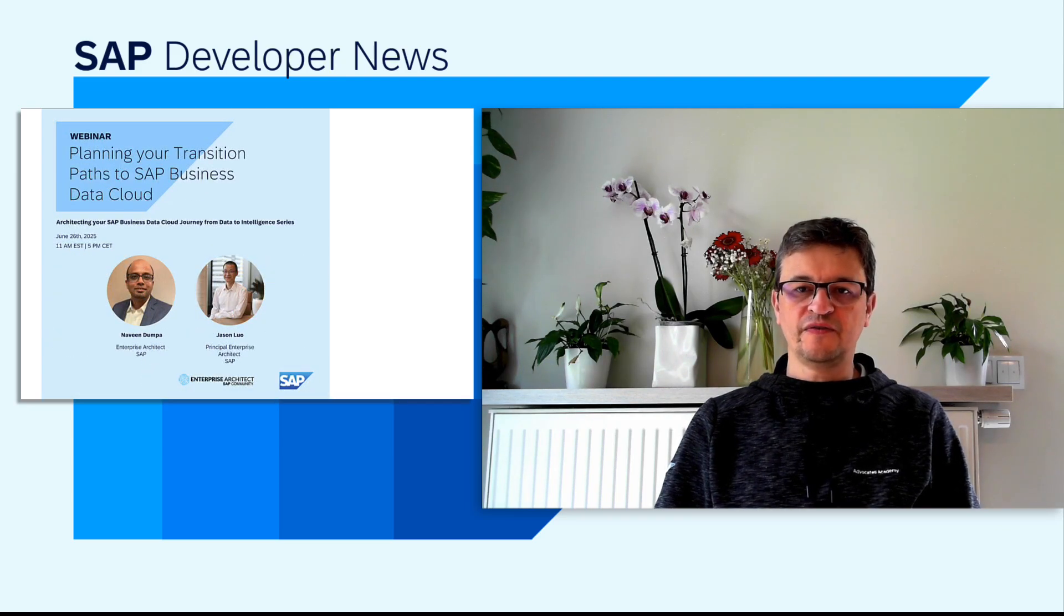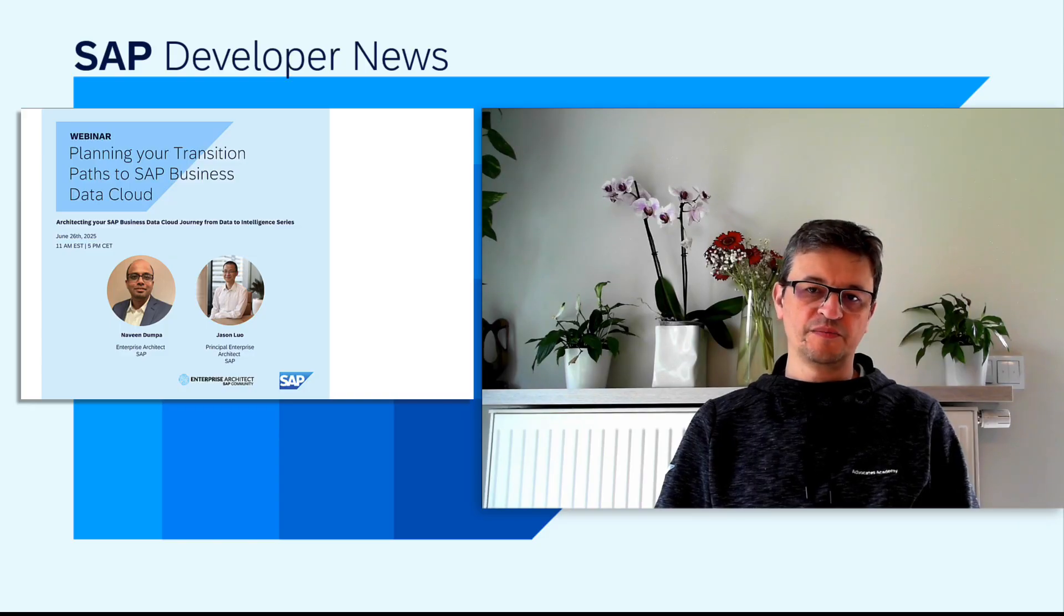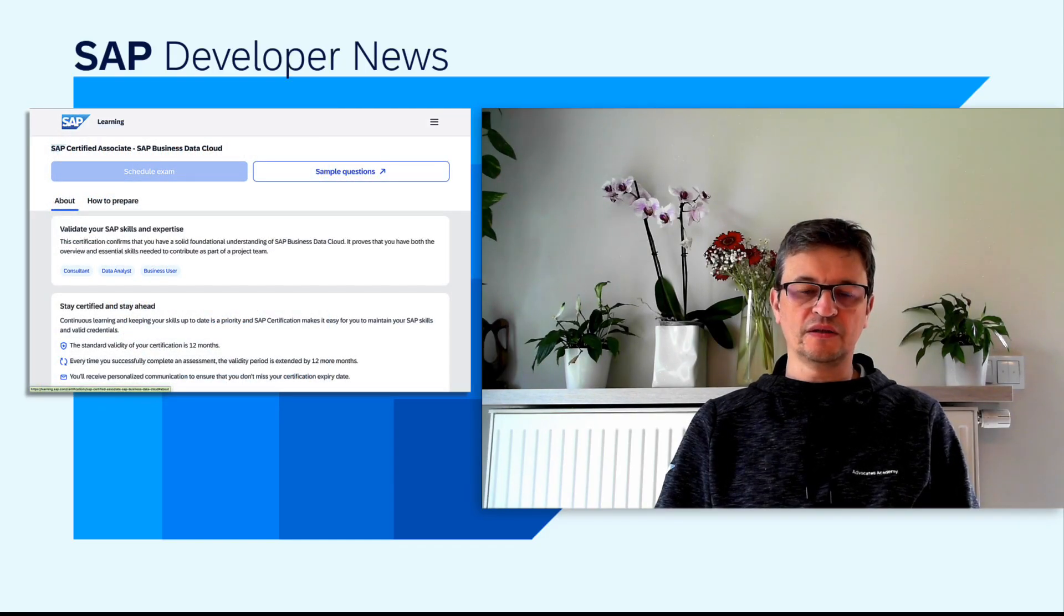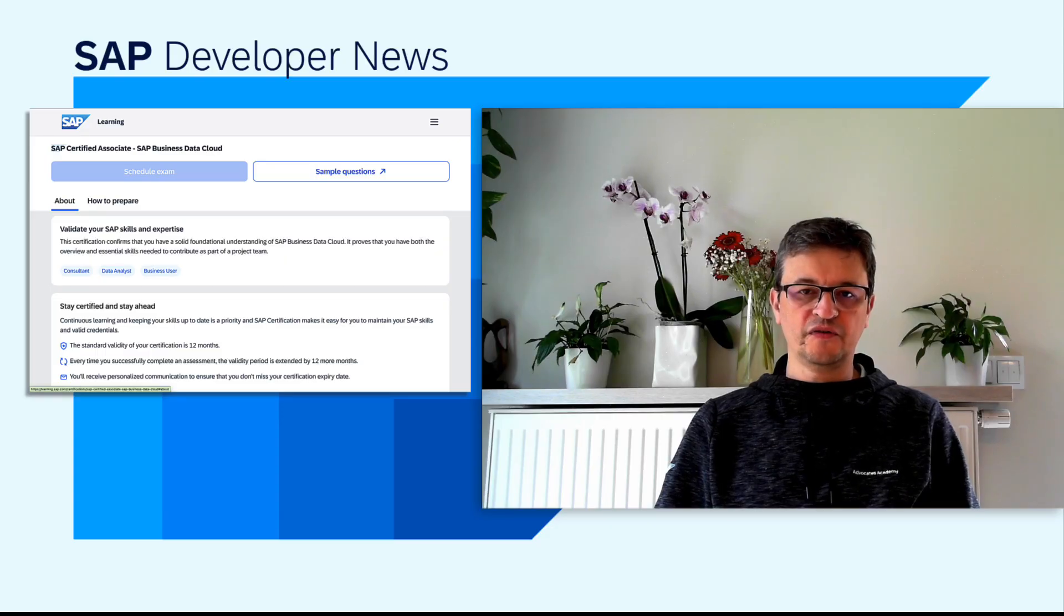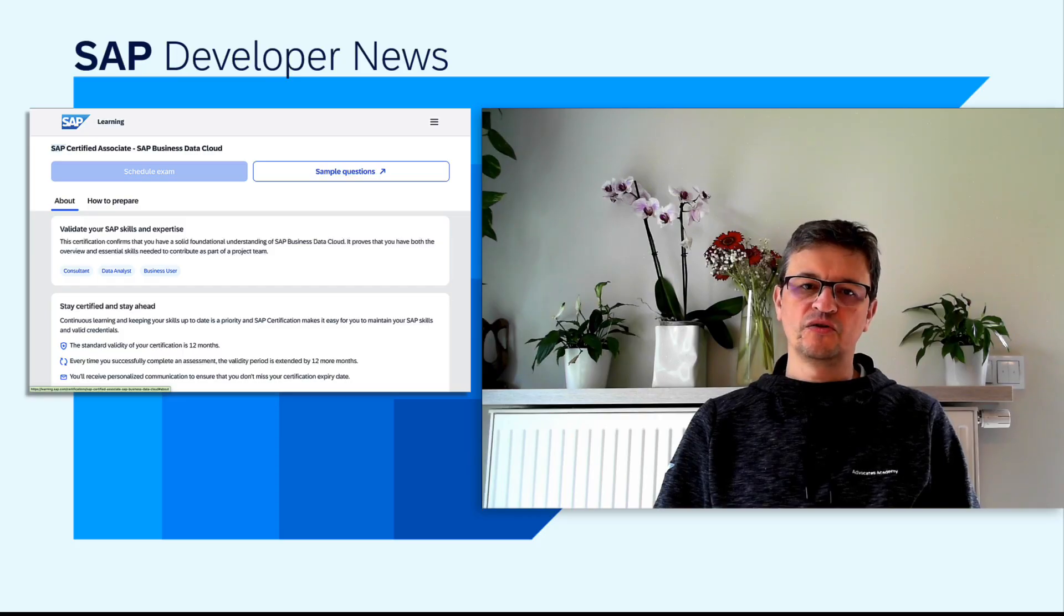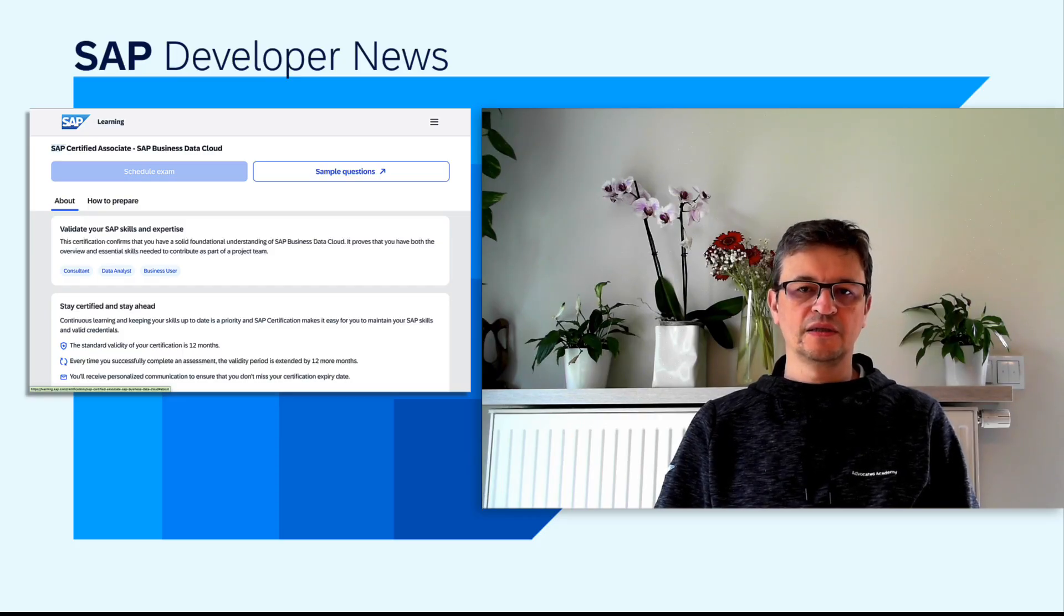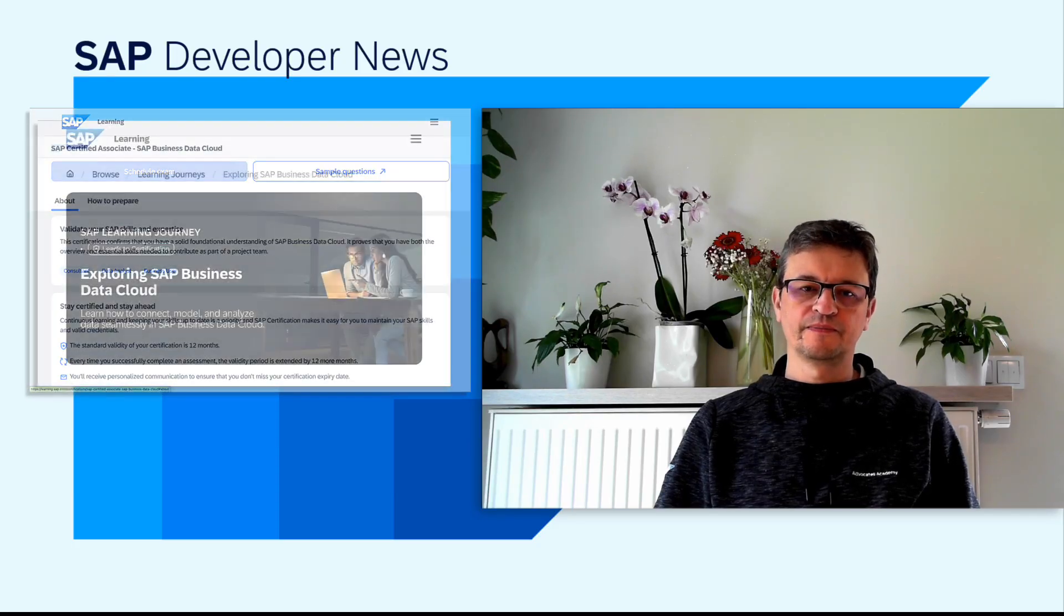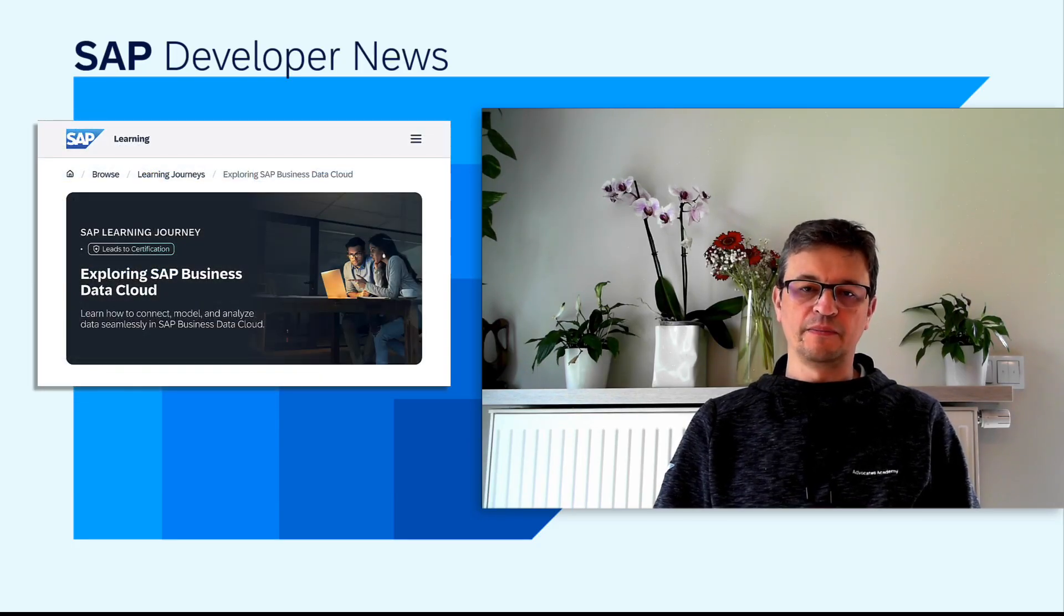Building on this foundation, we invite you to validate your expertise by taking the new SAP Business Data Cloud certification exam. The certification confirms your solid understanding of SAP Business Data Cloud and demonstrates that you possess both the broad overview and essential skills needed to contribute effectively within project teams. Enjoy the learning journey, and good luck with the exam. Links are in the description.